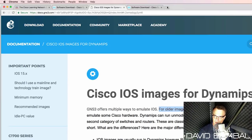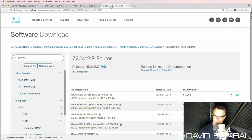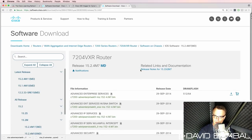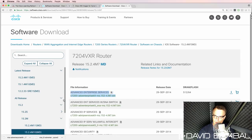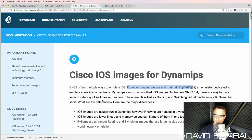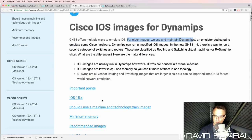You cannot download other images. So on the GNS3 documentation, as an example, if I have a look at 3725 images, these are the images that are supported in GNS3.